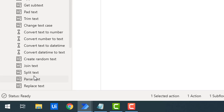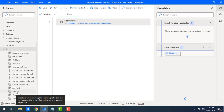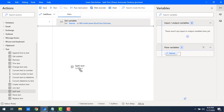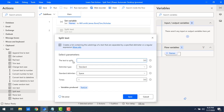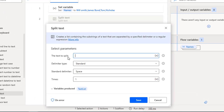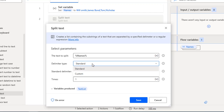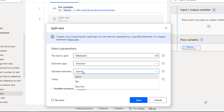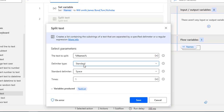To create a list from the text value, the action we are going to use is the Split Text action. Let me drag and drop the Split Text action onto the workspace. In the parameters, 'Text to Split' — the text to split is the flow variable 'names'. Let me select that, and then we need to choose the delimiter type.